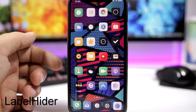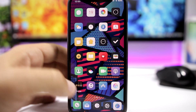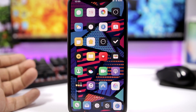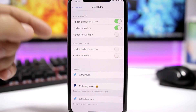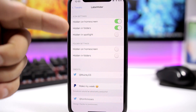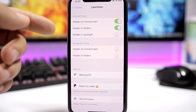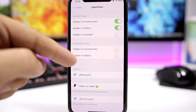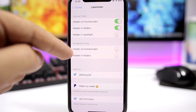Label Hider is a tweak that allows you to hide the labels of the icons on the home screen. You can also hide the labels on the folders as well as on spotlight search. If you go to the settings of this tweak, you can choose to hide in home screen, folders, or in spotlight, and you also have folder settings for labels hidden on home screen or hidden in folders.